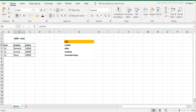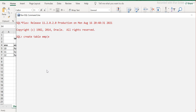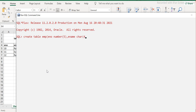So I type EMP and then open a bracket. Then employee number - the data type I'm using is NUMBER, let's say up to 5 digits. Employee name I'll use CHAR, maybe 40 characters. And then salary, which is obviously a number, so I'll use NUMBER with 5 digits. At the end I close it with a bracket and a semicolon, then hit Enter.